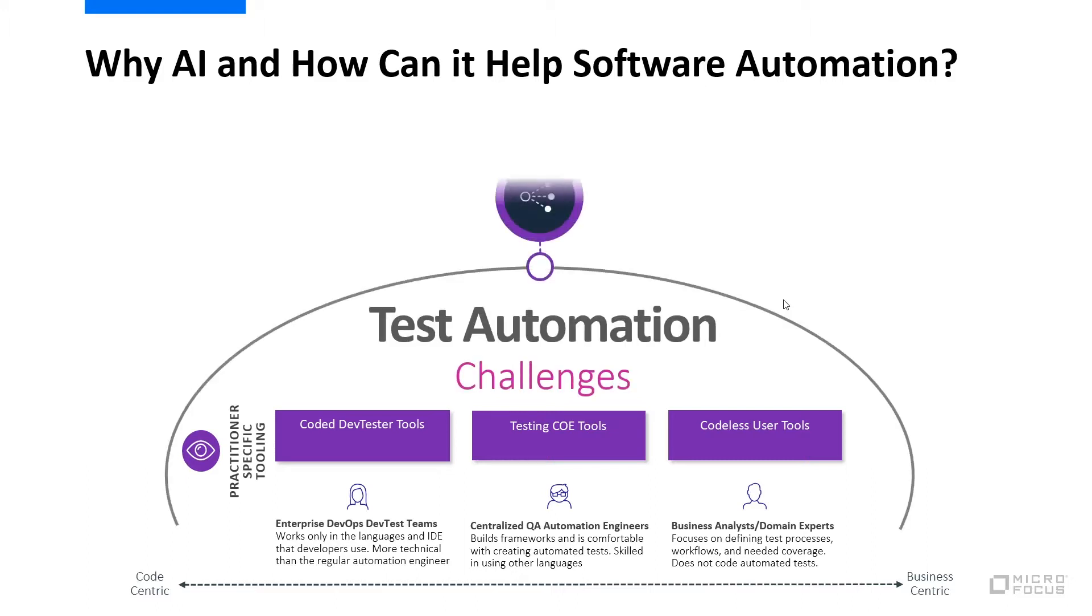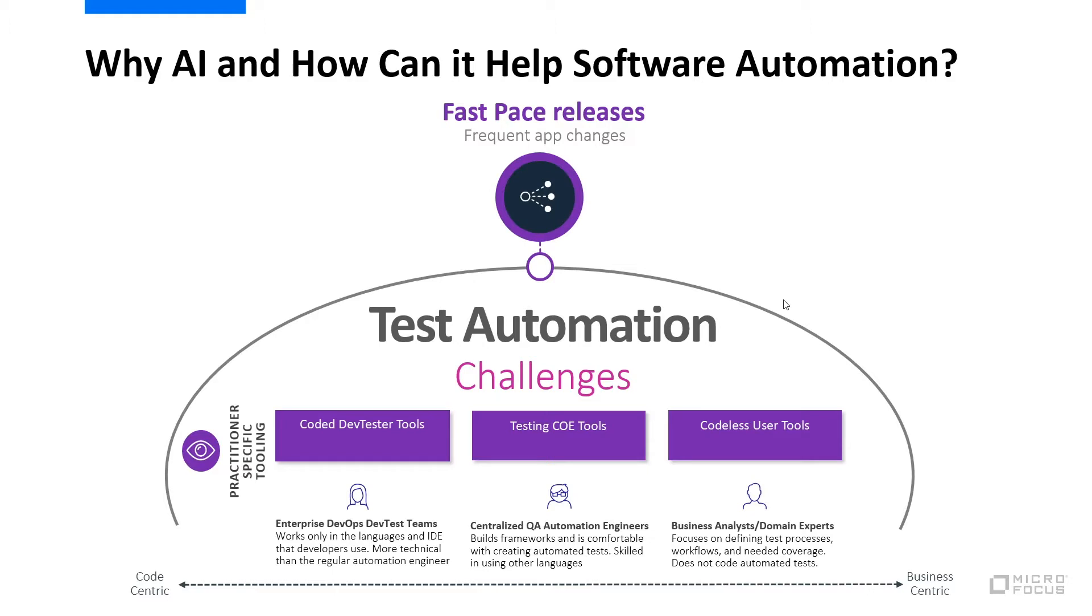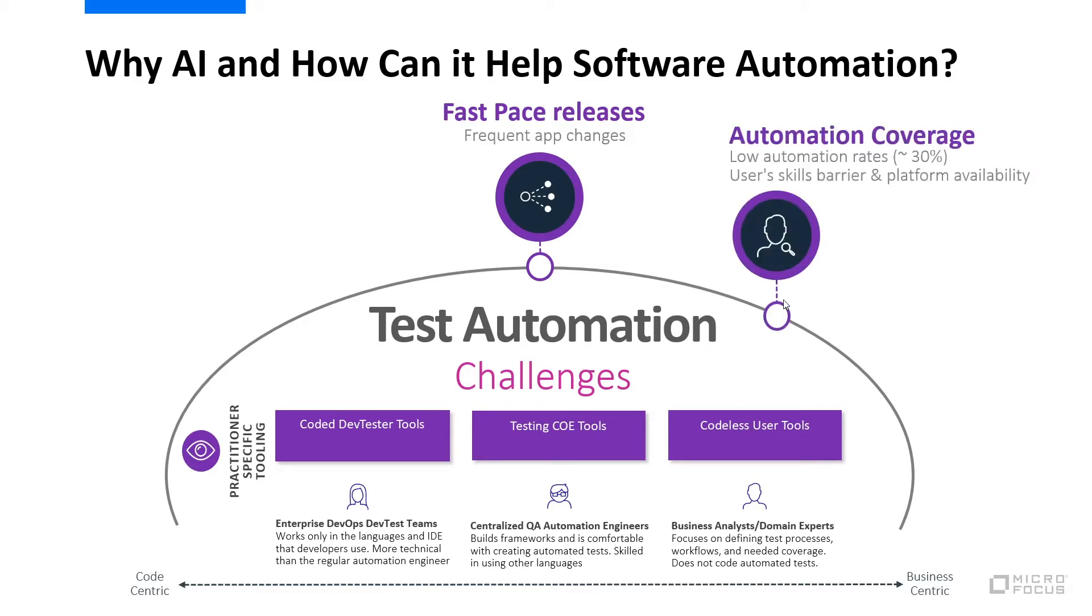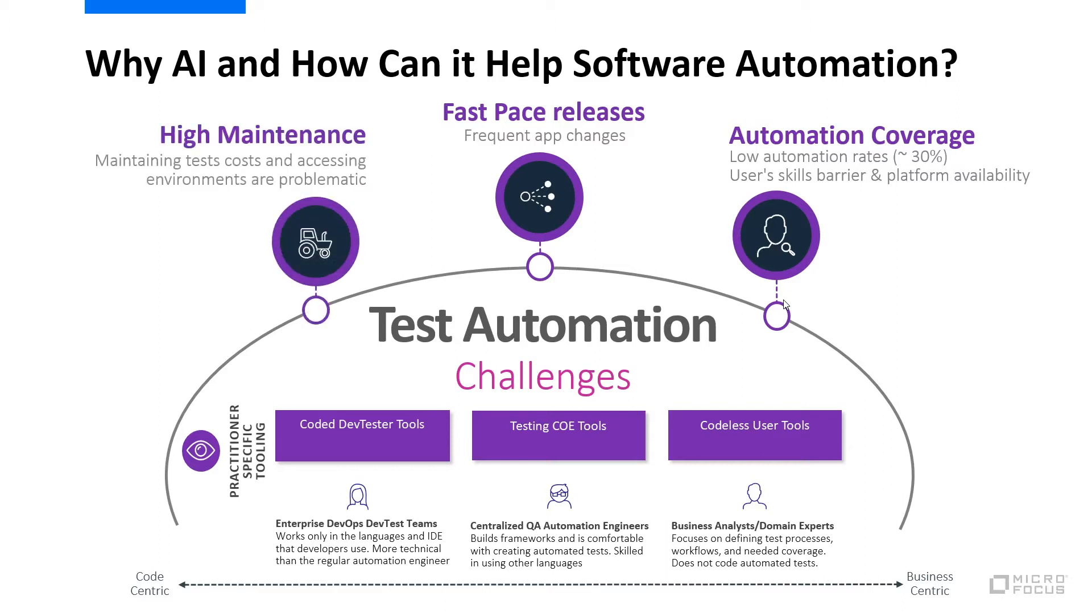The challenges in test automation: the pace of applications are very fast now and getting faster with the adoption and transformation into a DevOps culture. There is the challenge of low automation coverage because of a skills barrier, and there's also a challenge of high maintenance costs. We have customers who on average say that they spend about 40% of their time for test automation on maintaining existing assets. The ability to move the needle and increase test coverage is very much reduced by having to focus on maintenance.